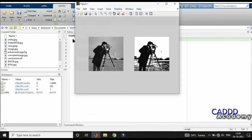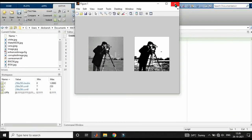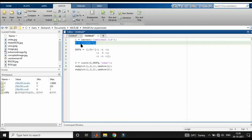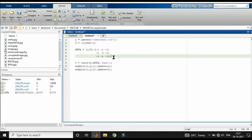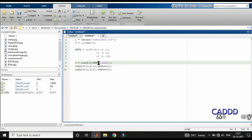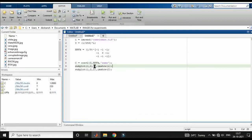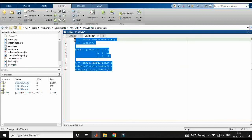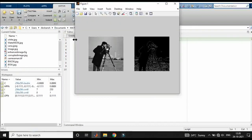Now let's move to the high-pass filter. We again have the original image and multiply by 1 divided by 256 for the same reason. We define the high-pass filter kernel, then apply the 2D convolution using Conv2 — I is the image and HPFK is the high-pass filter kernel — writing 'same' to get the same output size as the original image. Sub-plotting: the first section shows the original image and the second shows the convoluted image. Running the program now.